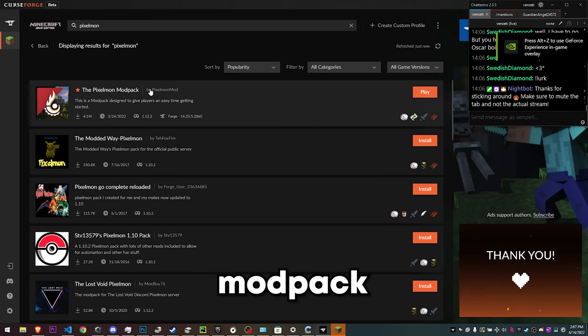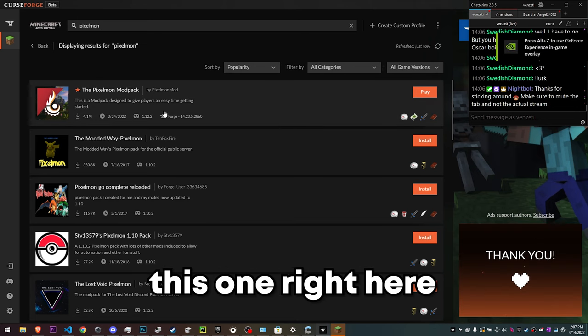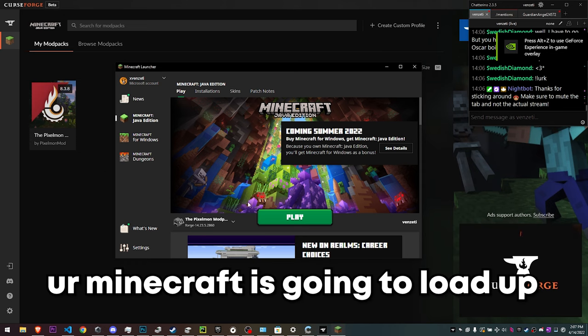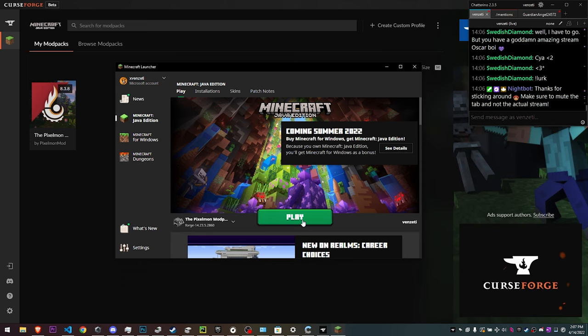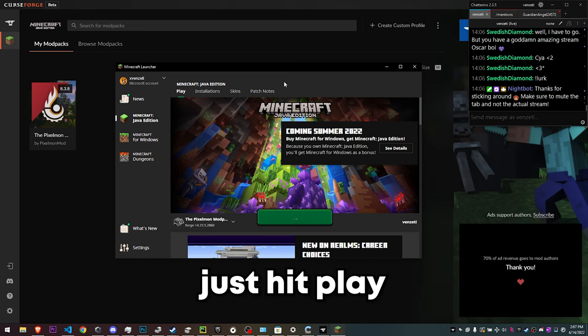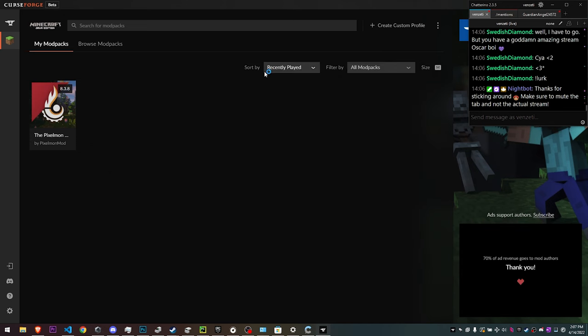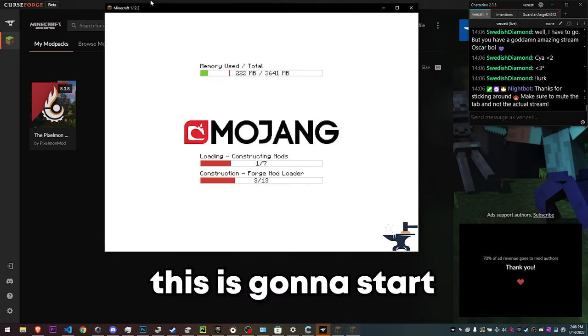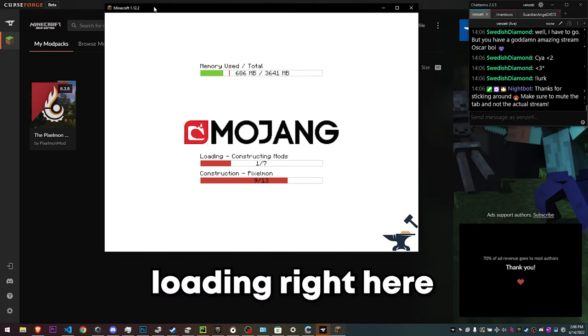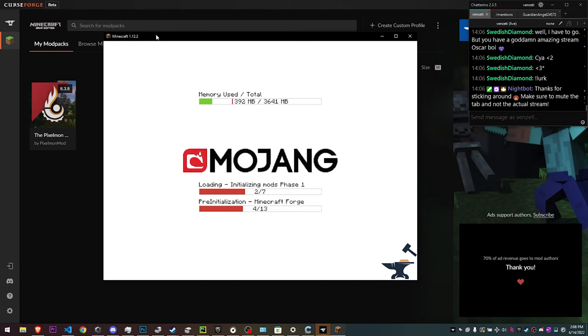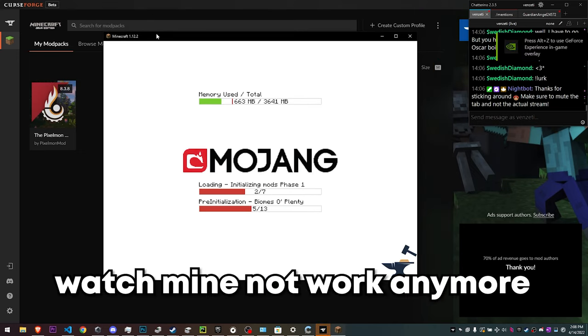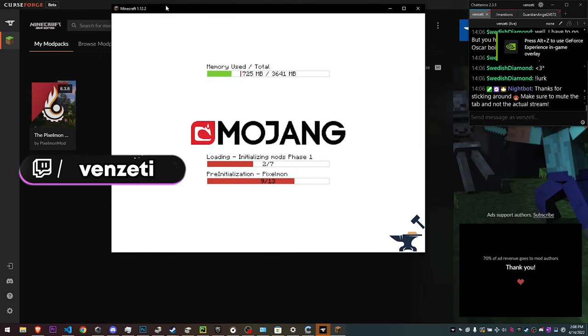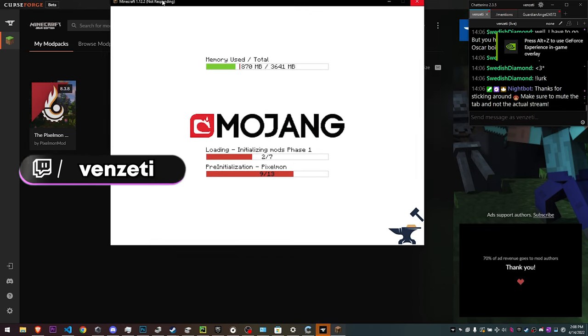This one right here. Then your Minecraft is gonna load up, just hit play and then this is gonna start loading right here. Watch mine not work anymore, I'm gonna be very sad. Alright.